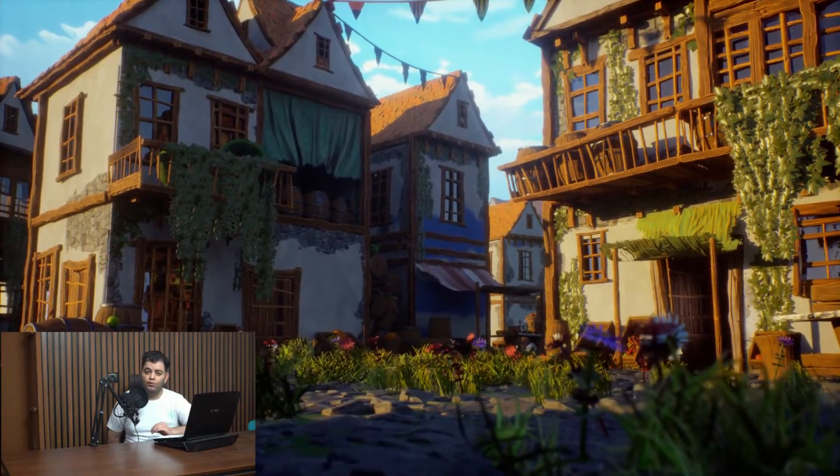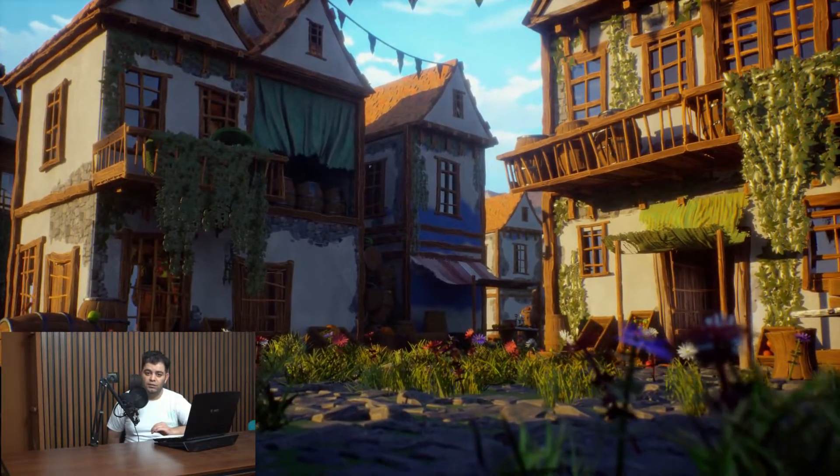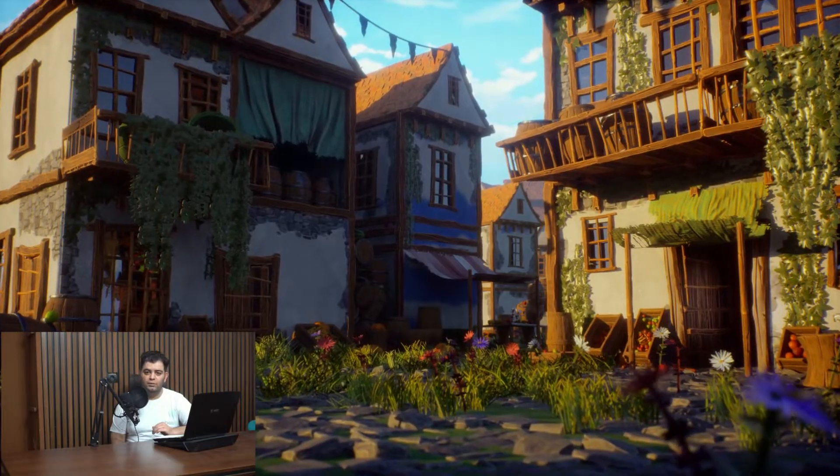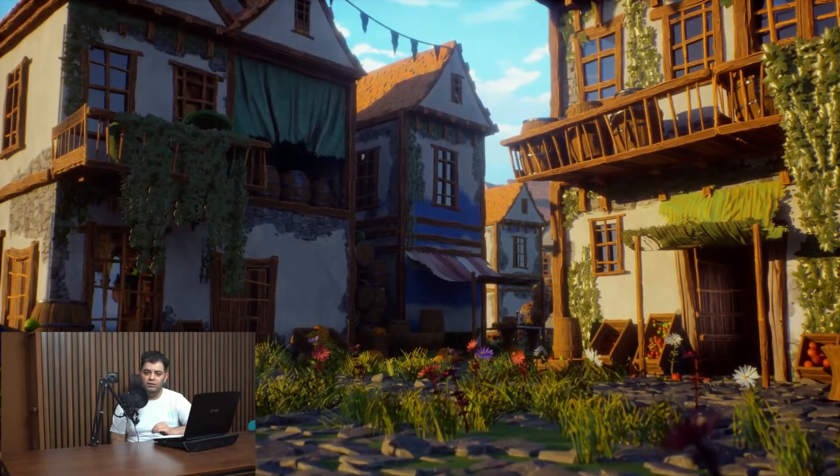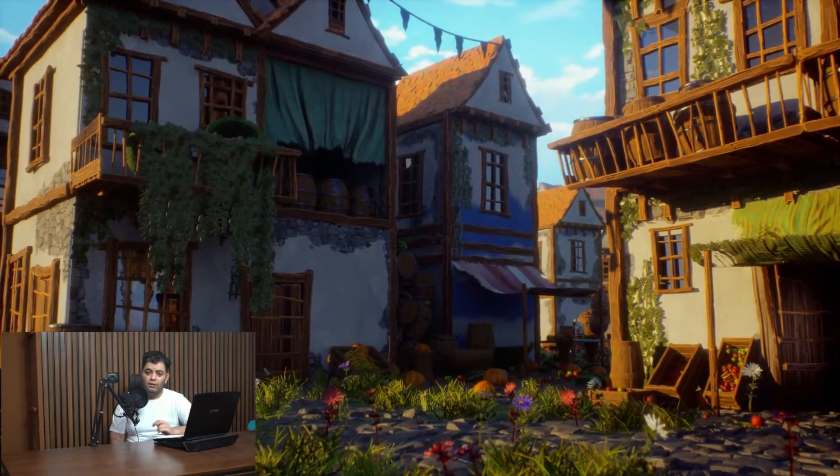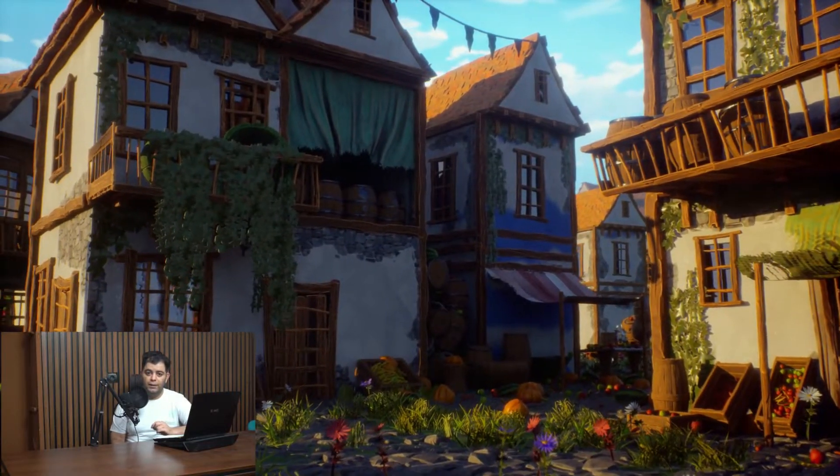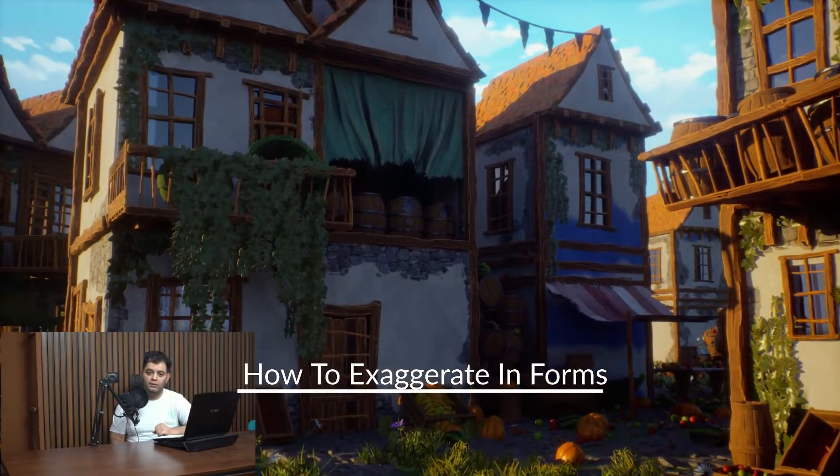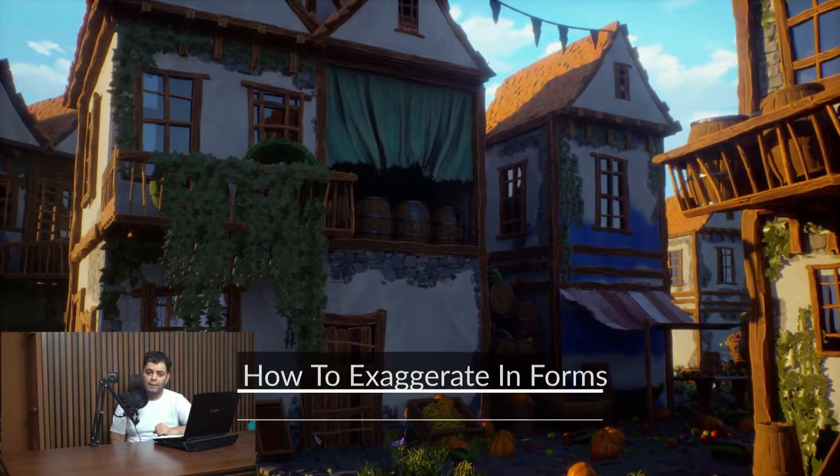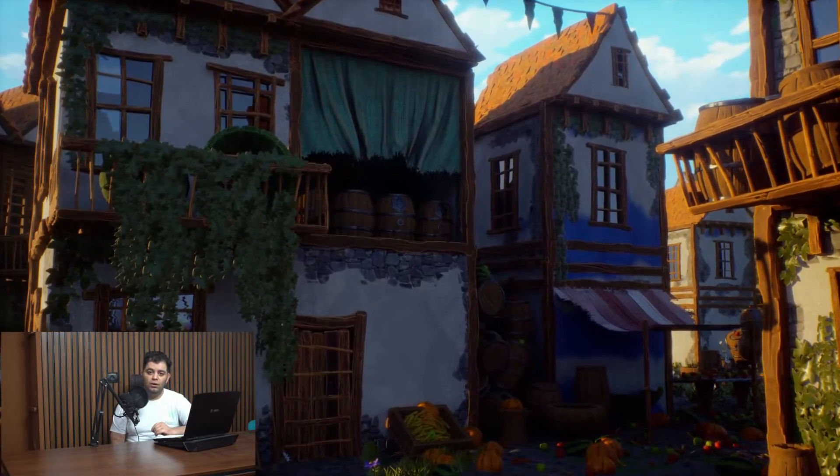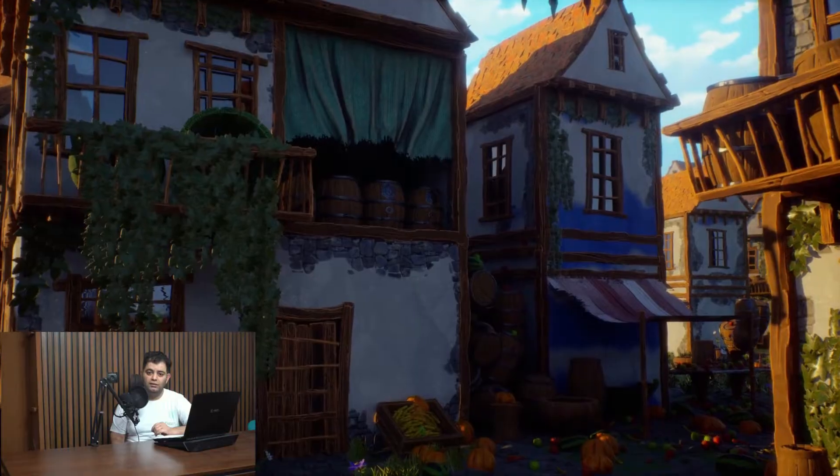Since the tutorial is about stylized environments, we're going to talk about stylization and how different that is from a realistic approach. In the beginning stages, we'll learn how to create stylized art, how to distinguish between realistic and stylized, and check a roadmap for the project to make sure everything is going to be as planned.